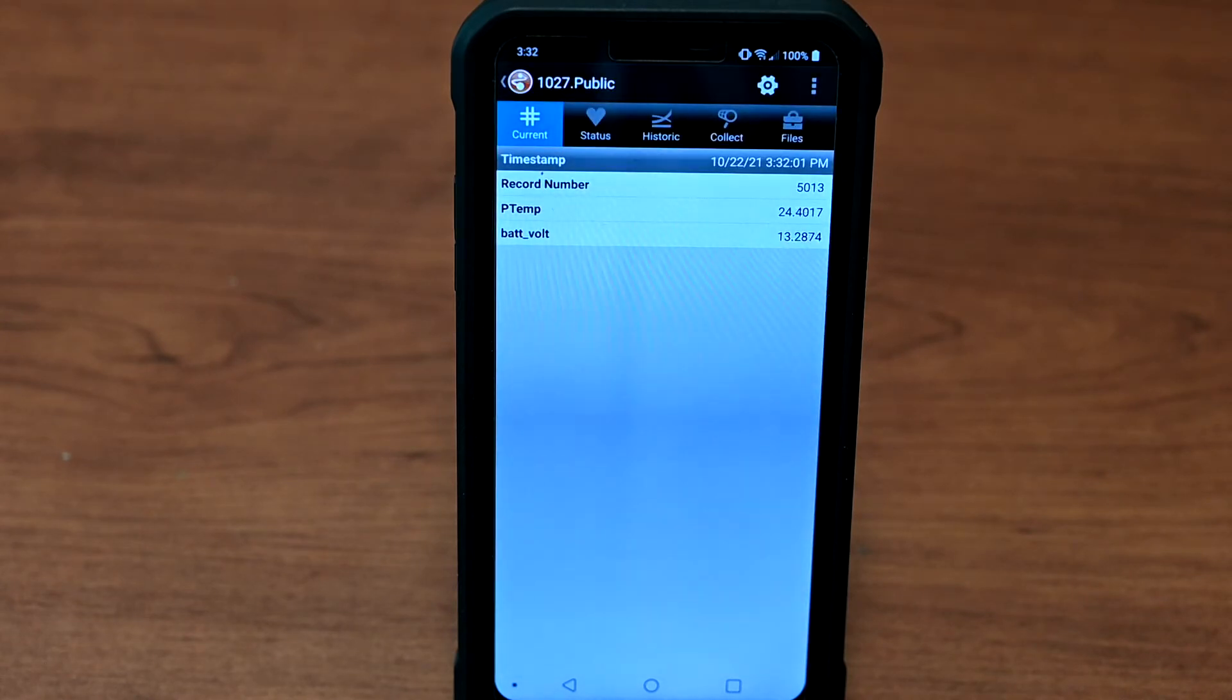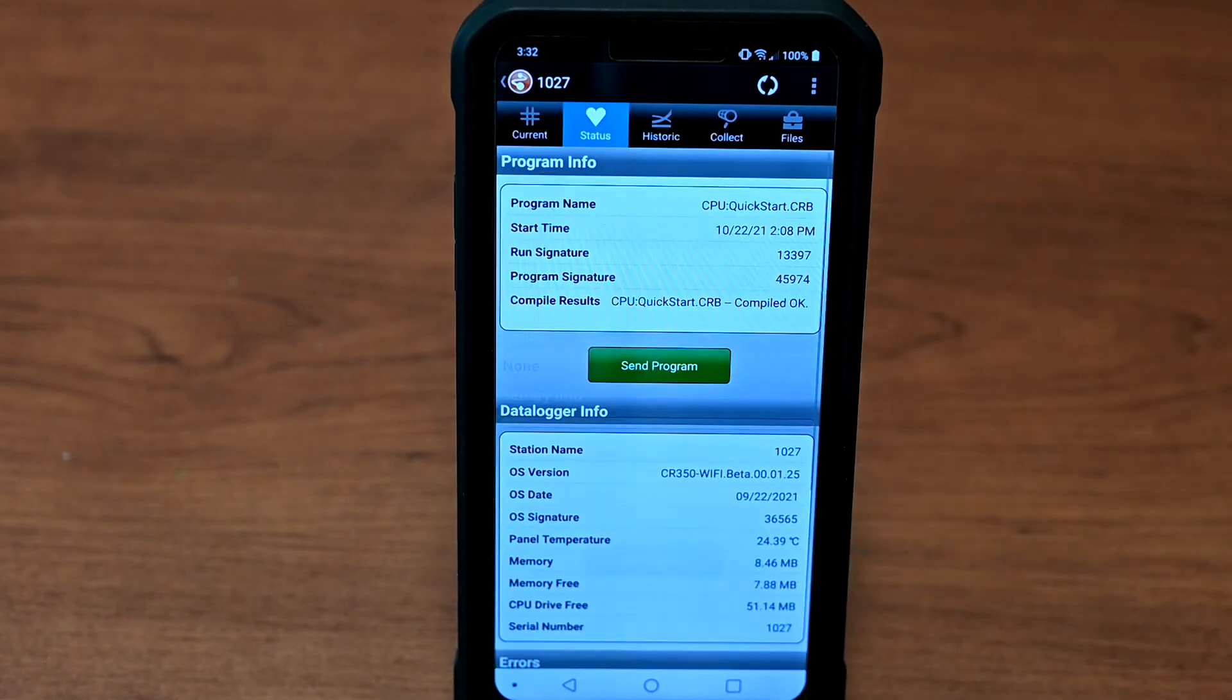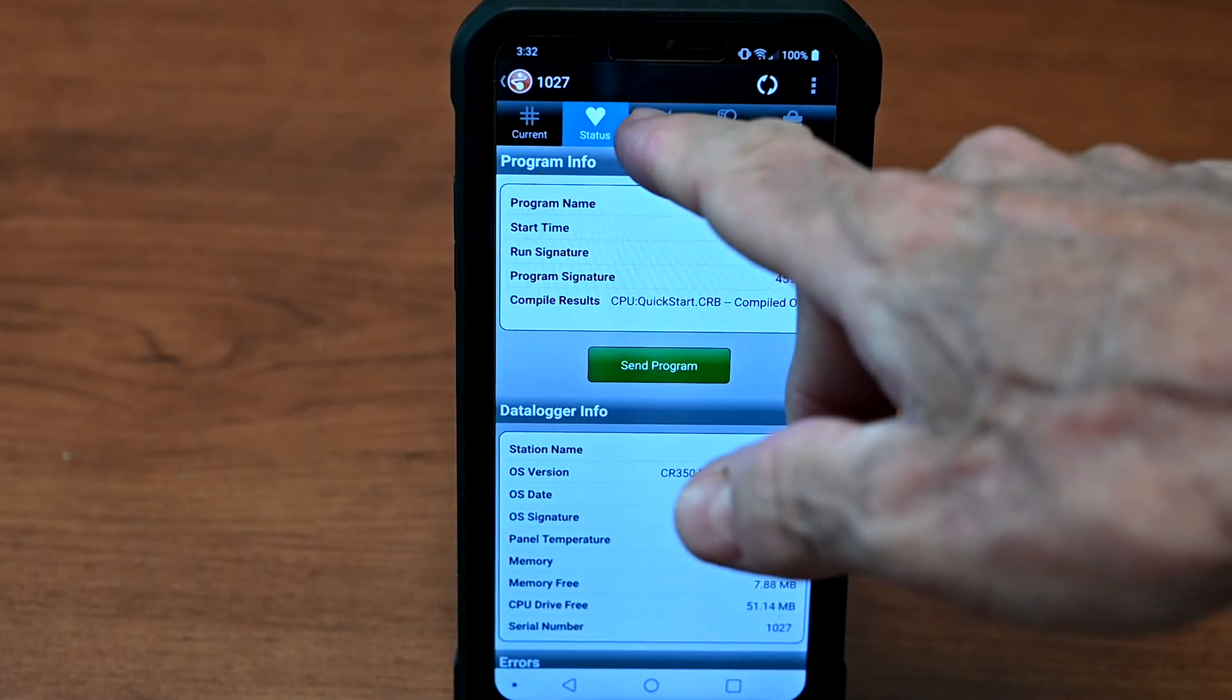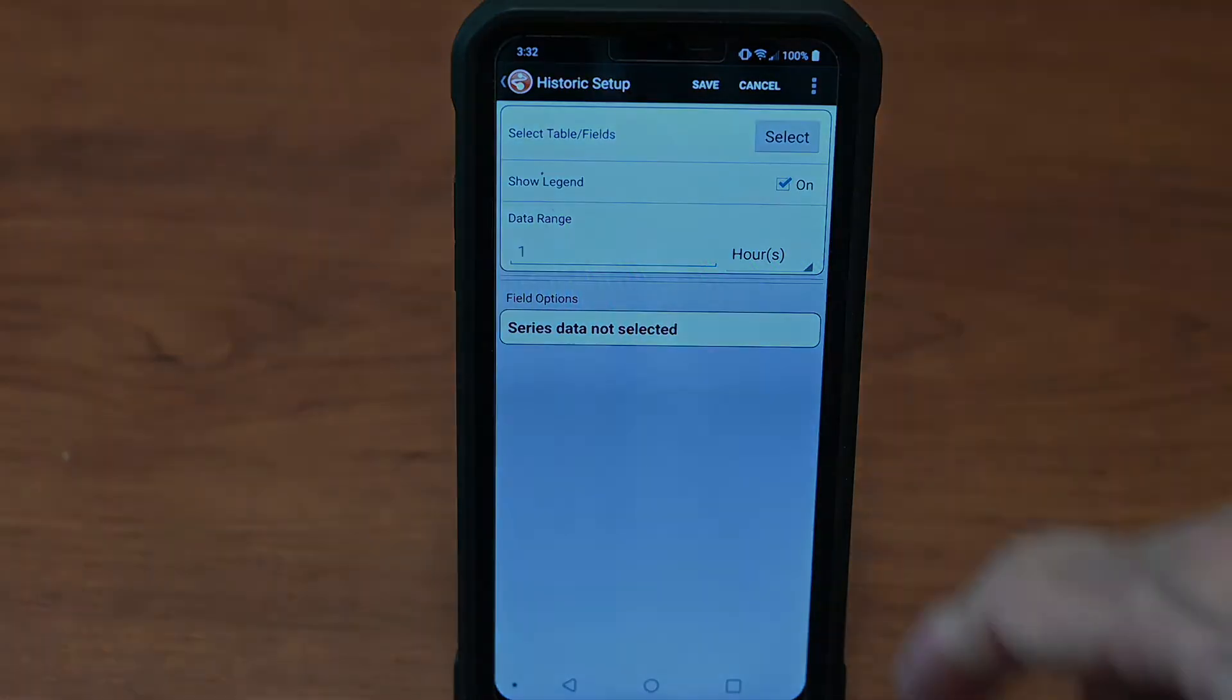LoggerLink now has access to the data logger and its data until it times out after about 5 minutes of inactivity or if the Wi-Fi button is pressed a second time to turn off the Wi-Fi network.